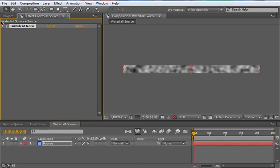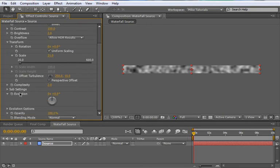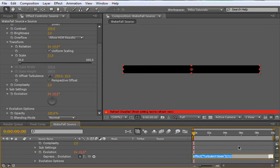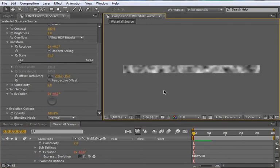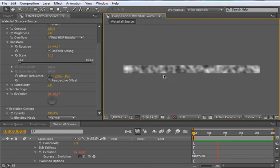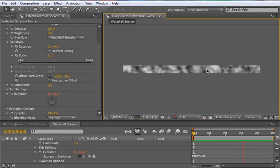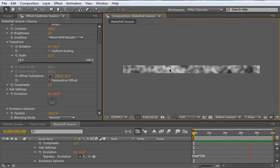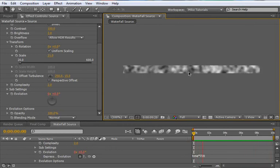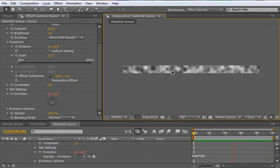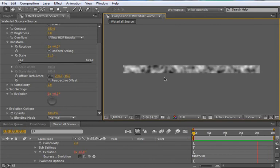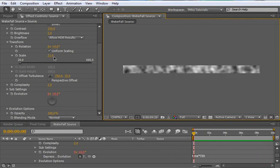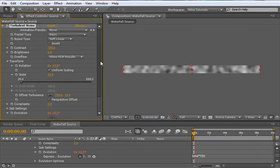And we need to mess with the evolution settings here. So let's do a quick expression. Alt click the stopwatch. And let's type time times 720 to make it kind of go quickly here. Let's do a quick RAM preview. And as you can see, it kind of moves rather quickly. And what we're doing here is I'm creating some dark spots and some lighter spots. So it's going to be mostly white with a few dark blues thrown in to kind of give you that look as the waterfall is cascading. But there's some dark patches and then some frothy patches as well. I think I want to scale this up just a bit. So let's go to 30 and see how that looks.